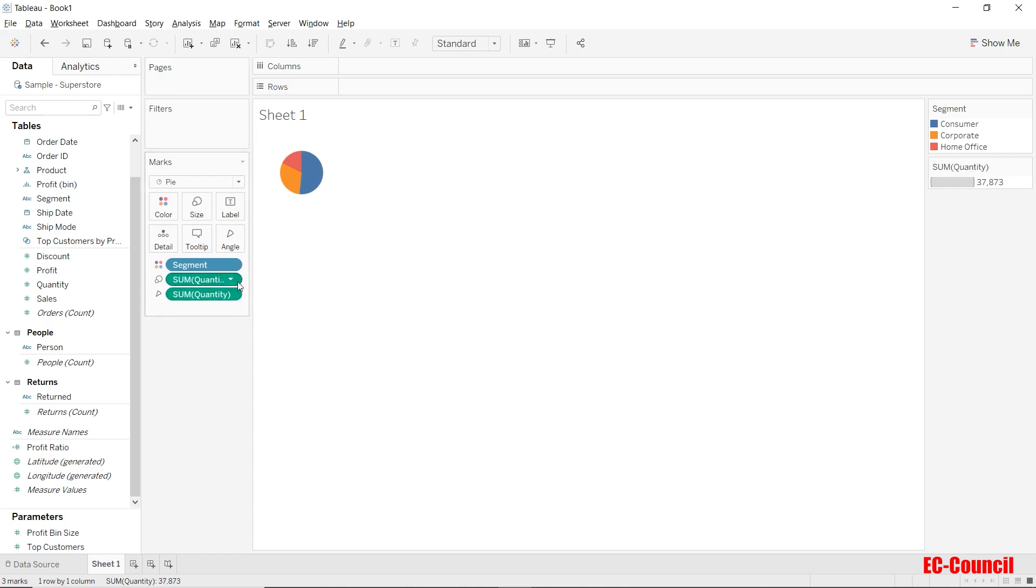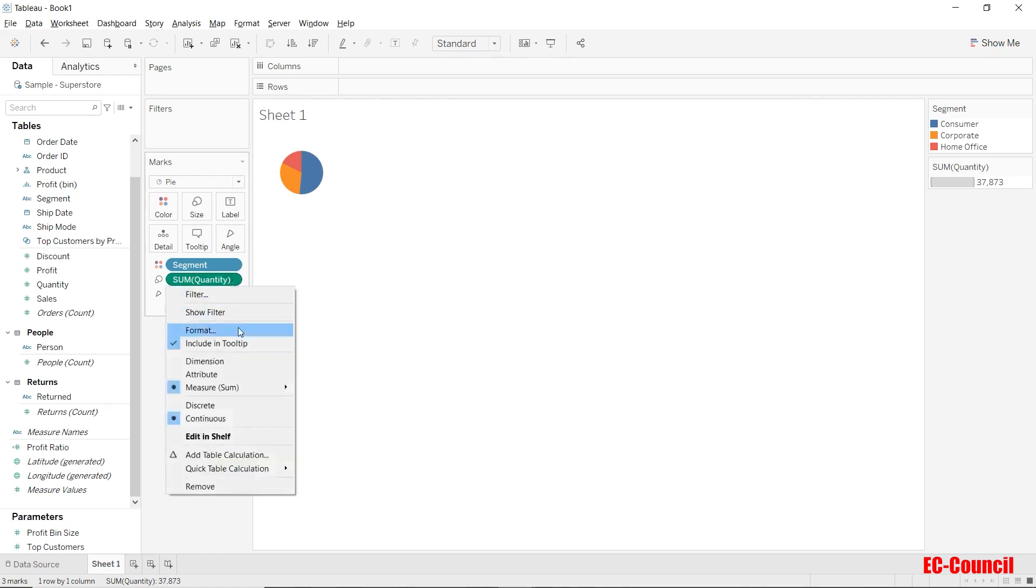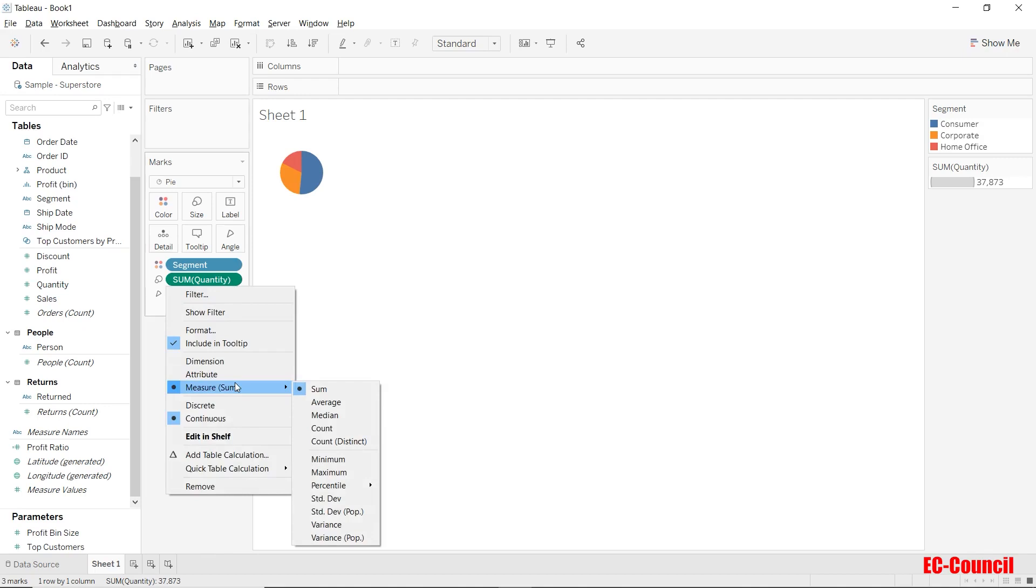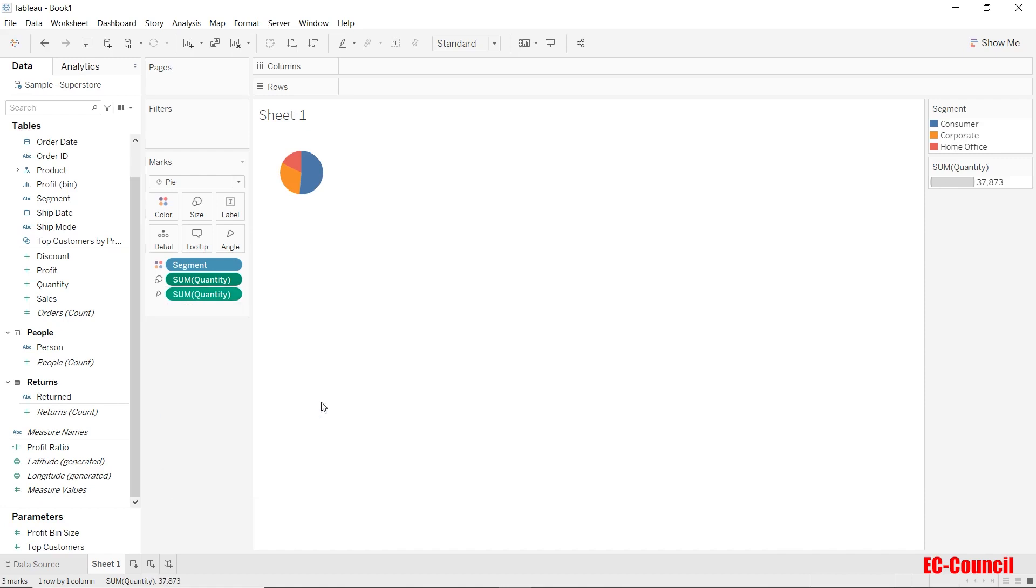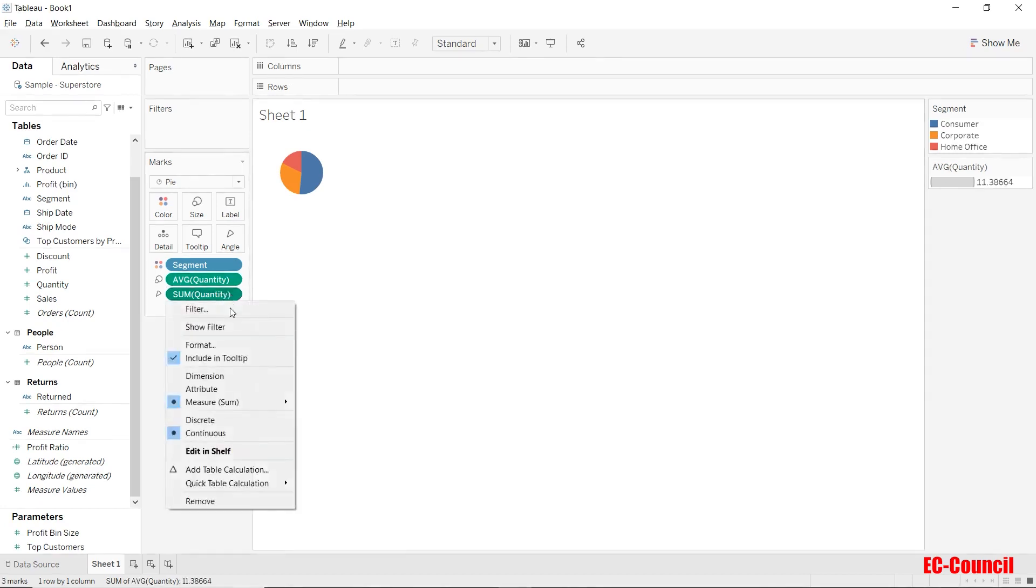If you notice, the default aggregation in Tableau is sum. So that's why quantity is aggregated as sum of quantity over here. You can always change the aggregation by clicking the drop down from the required field. Let's change it to average for the time being. Let's do the same for the angle shelf as well.